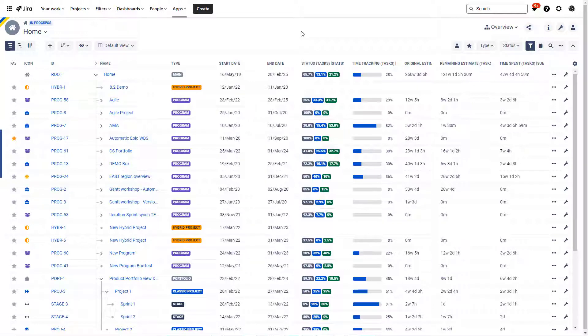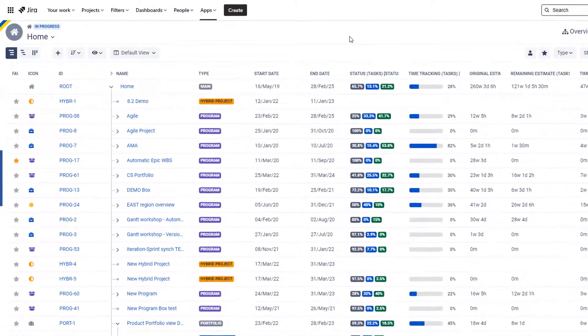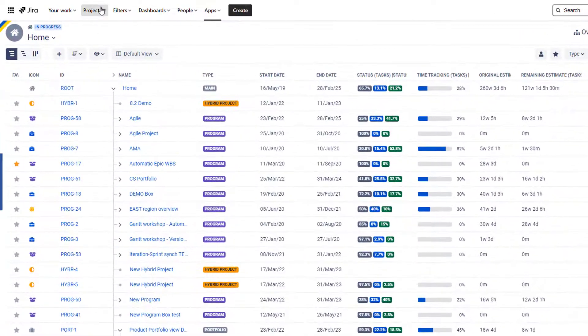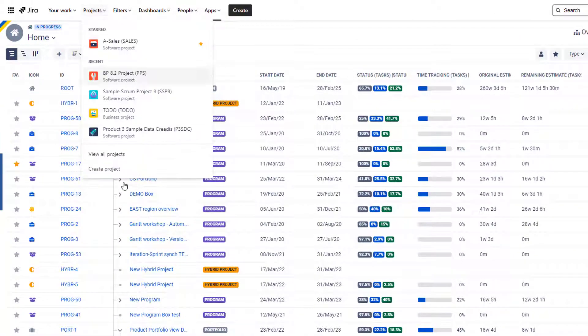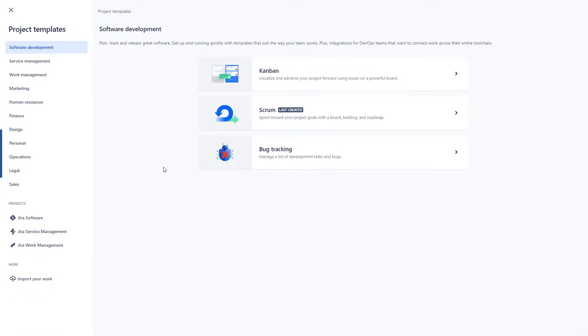The first thing you need to understand is that Big Picture is strictly connected with Jira in terms of data, so whenever you want to build something in Big Picture this data needs to be stored in Jira. Therefore we will actually start with creating a Jira project for our data.